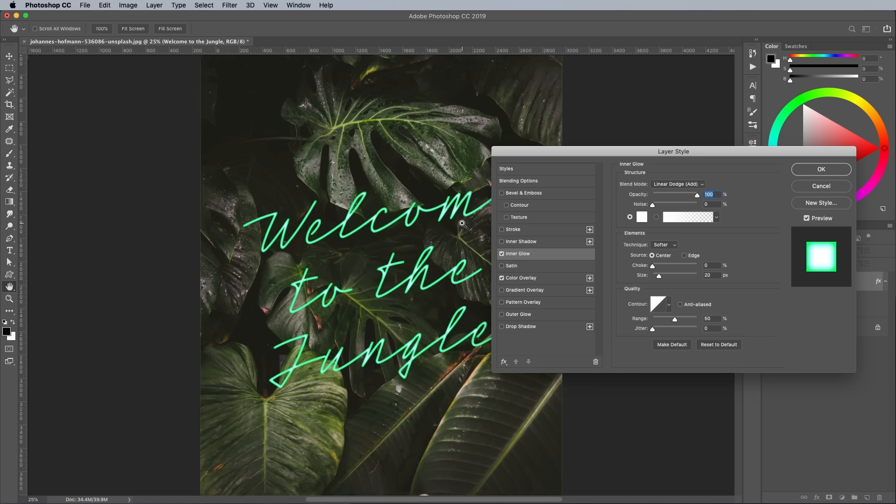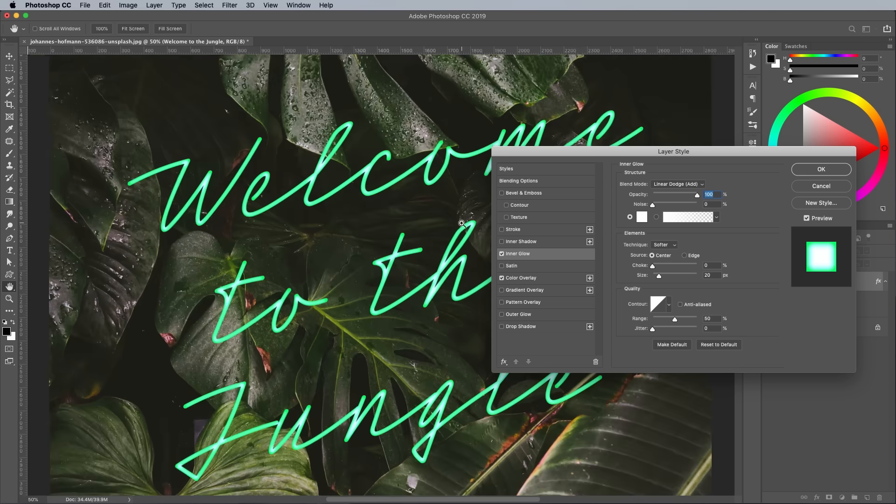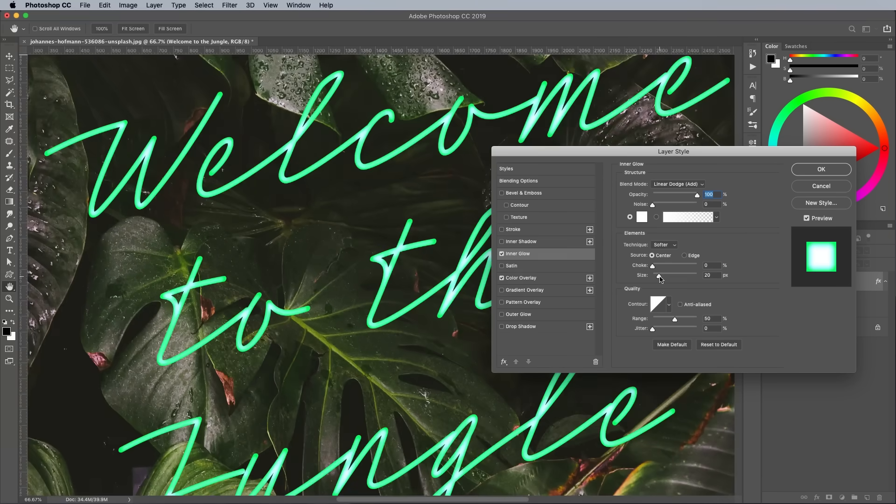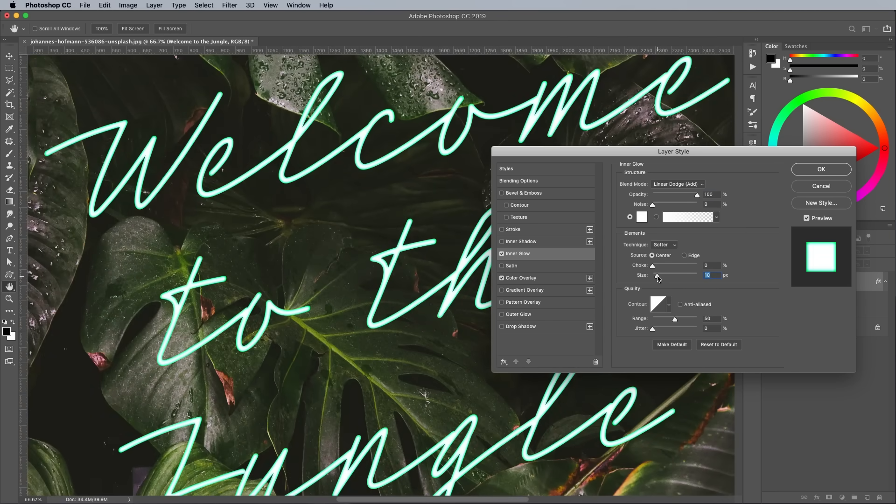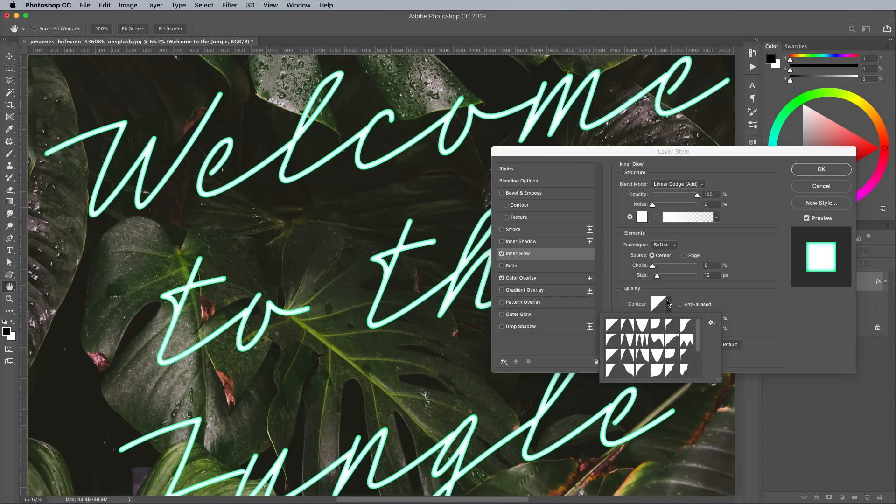Zoom in and alter the size figure so the green coloring can still be seen at the edges of the neon tube. In the contour option, choose the half round profile to make the color change more abrupt.